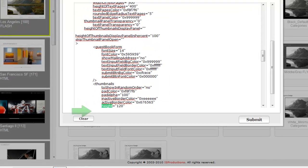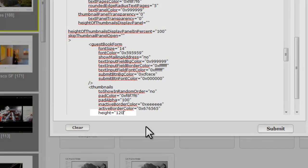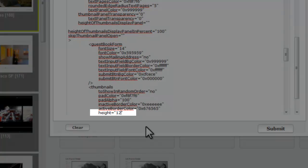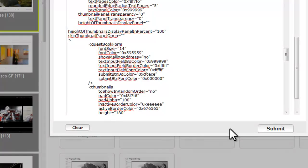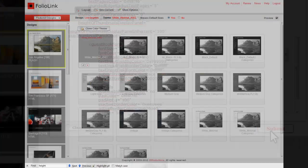Thumbnail height equals 120. I'm changing 120 to 180. When you've made your change, click Submit. Now Preview.